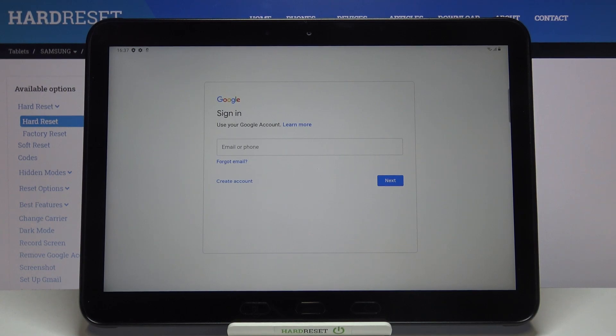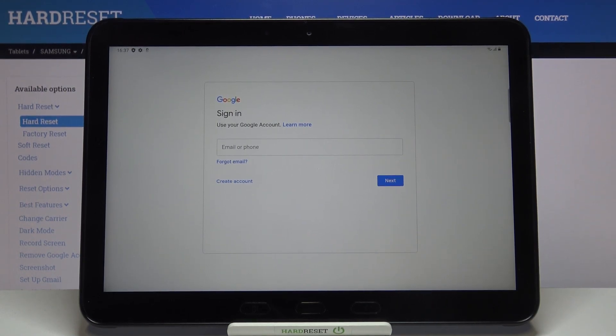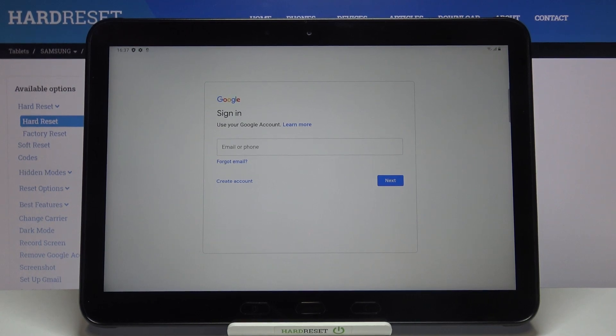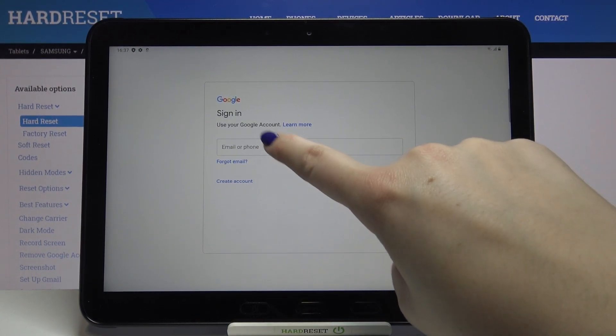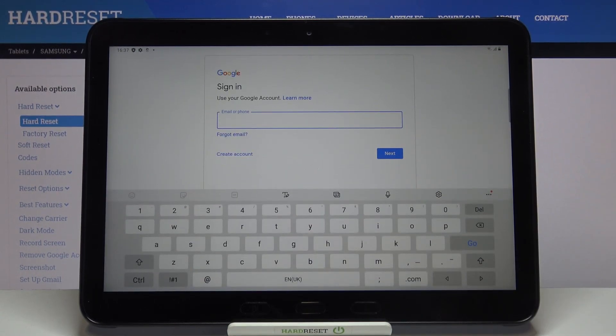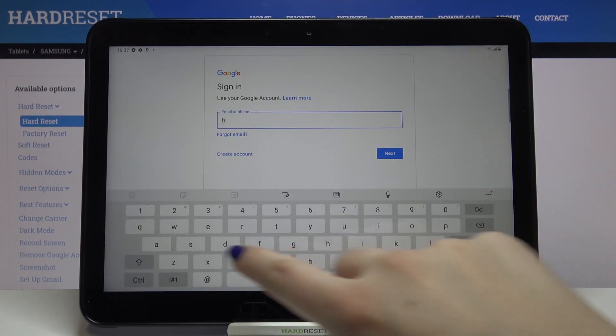Make sure that you've got an internet connection because it is required. From here we can either create a new account if you don't have your own yet, or simply type your email or phone. Let me do this.